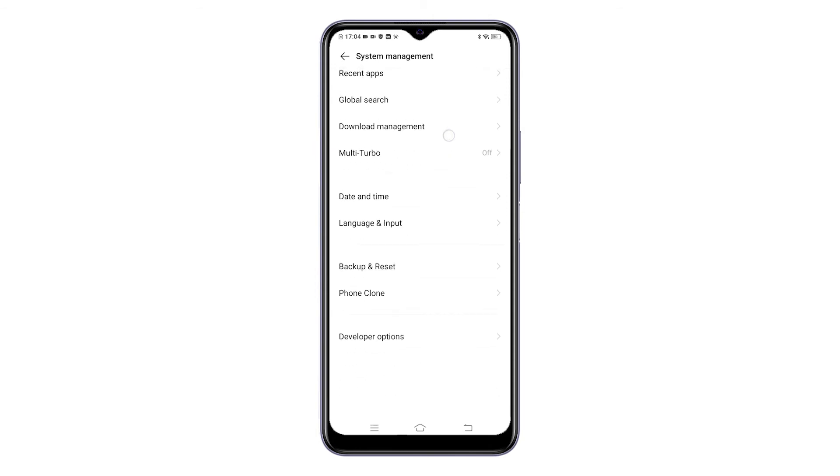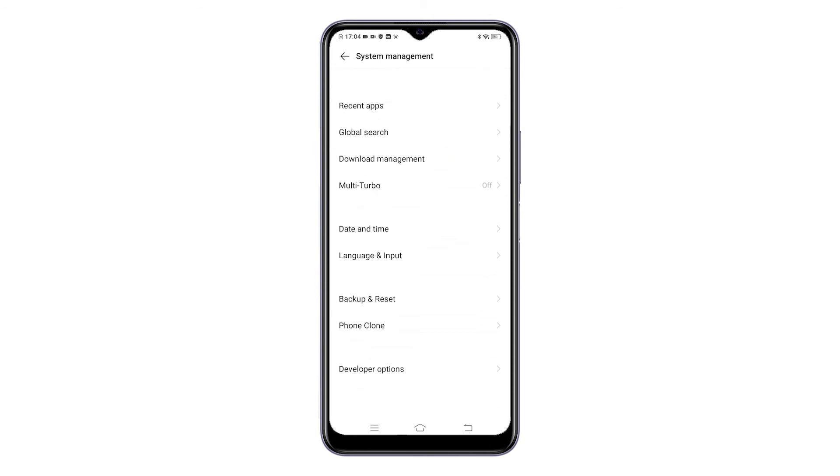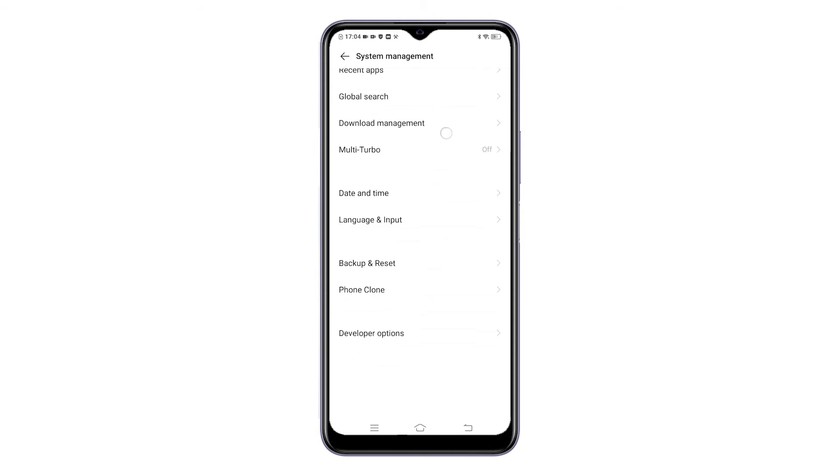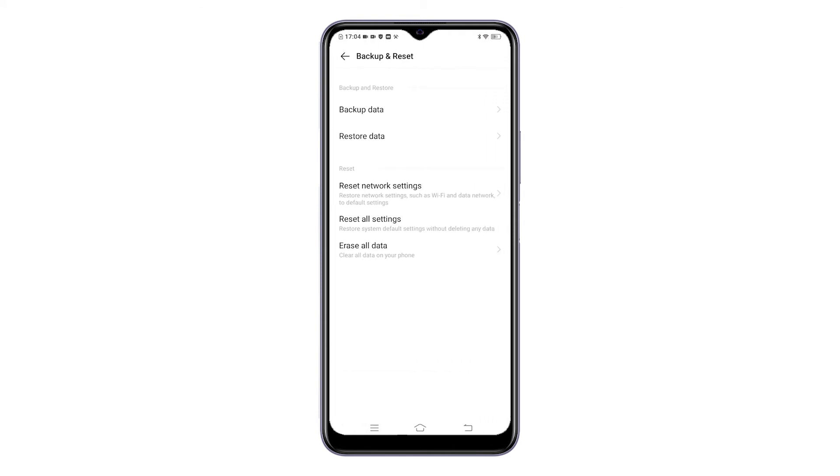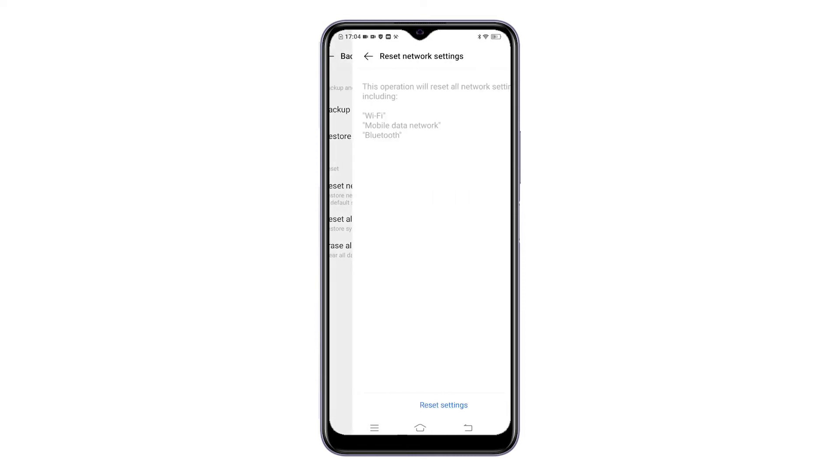Scroll down to the lower section and then tap Backup and Reset. On the next menu, you will see a list of all reset commands along with the options to backup and restore data. Select the option to reset network settings. Read and review the reset details on the next screen and then tap Reset Settings at the bottom to proceed.